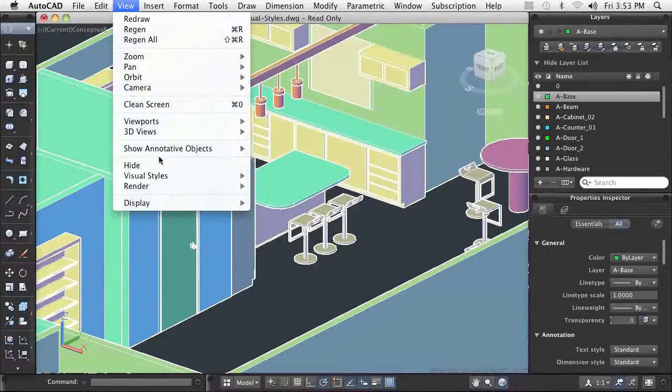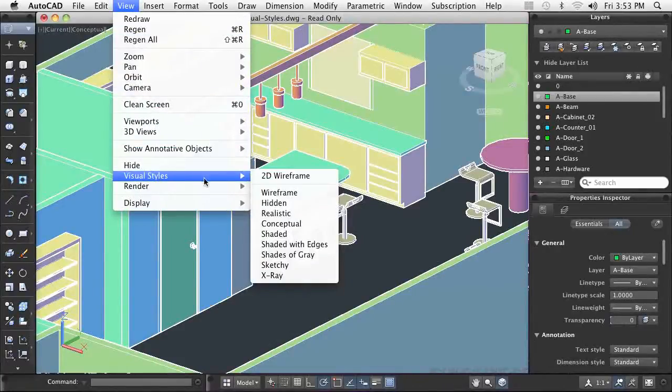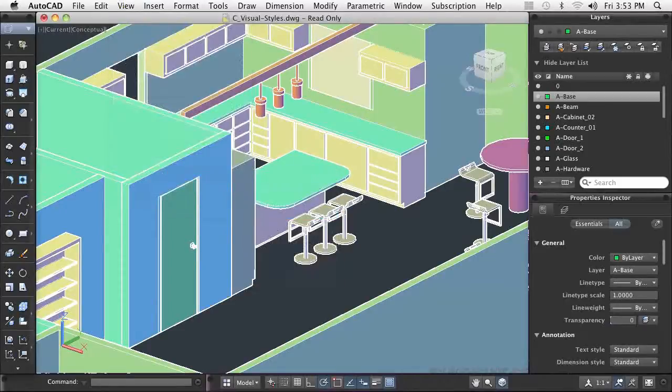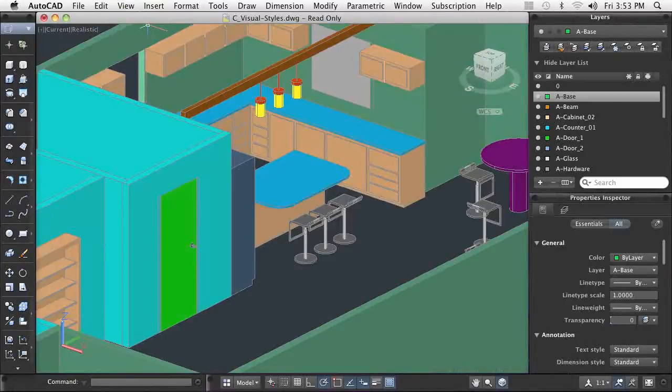As you can see, we can dramatically change the display of our design as we apply different visual styles.